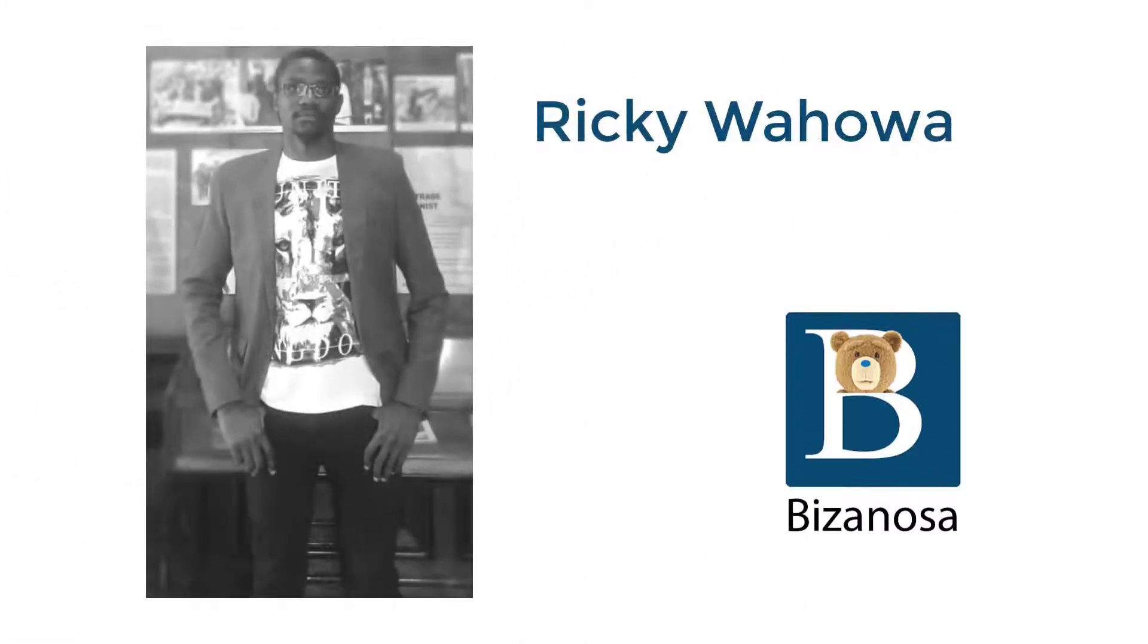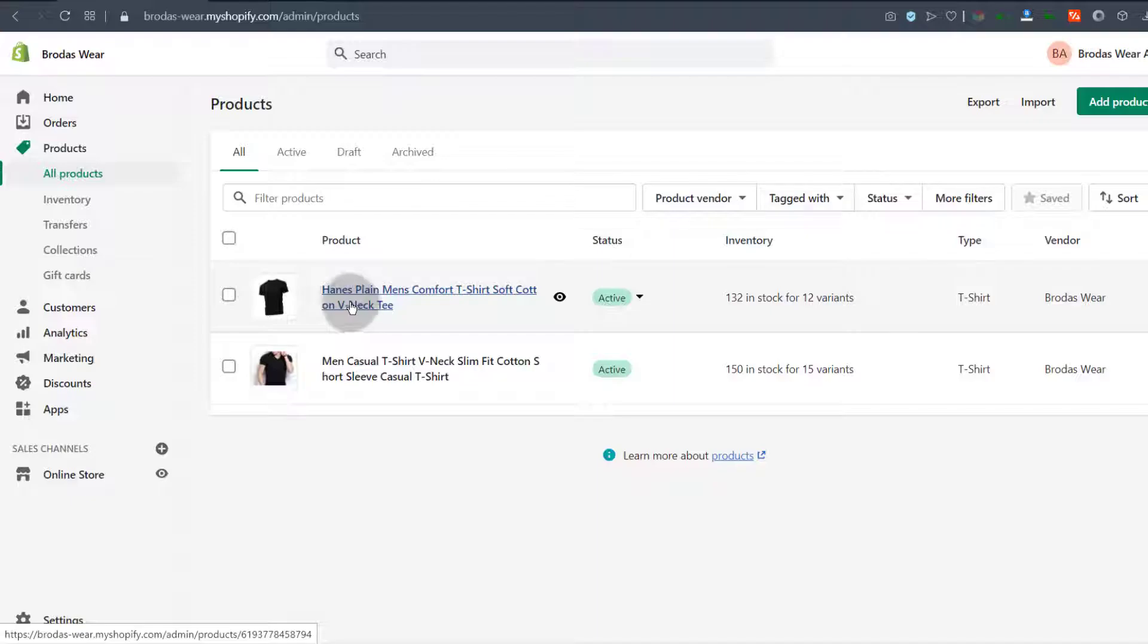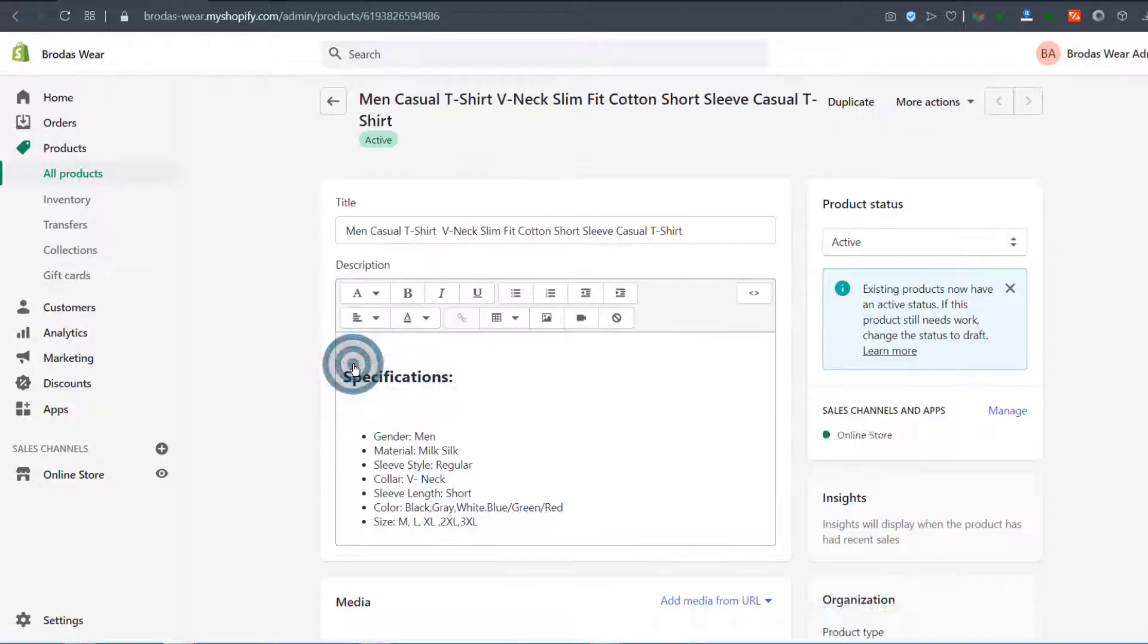Let's see how to duplicate a Shopify product. I'll click on the product that you want to duplicate and I'm going to select this one.